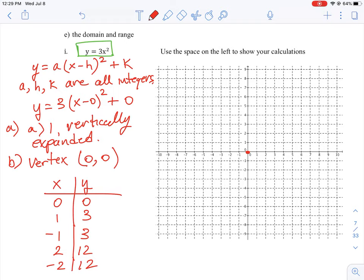Plotting these points: (0, 0), then (1, 3) and (−1, 3), then (2, 12) and (−2, 12), which are a bit higher. Drawing the parabola through these points, it's very steep and turns sharply at the origin. The vertex is key, and you need to rearrange the formula to identify it.